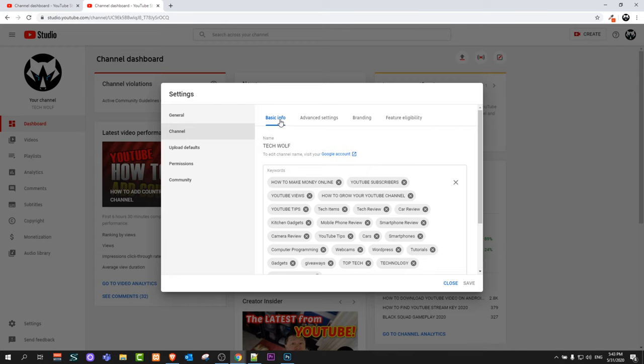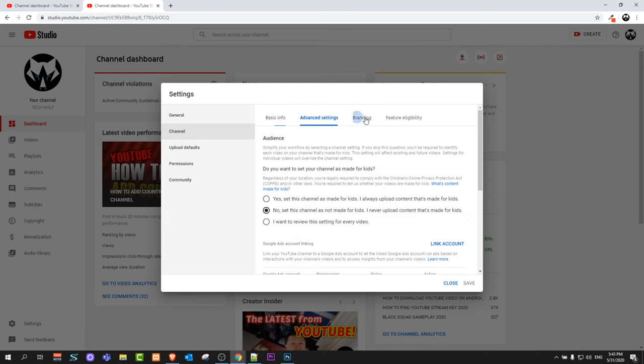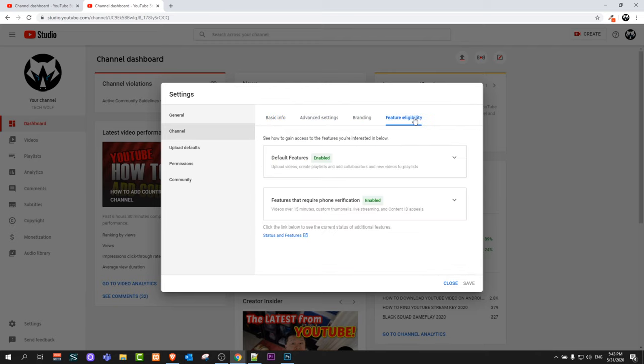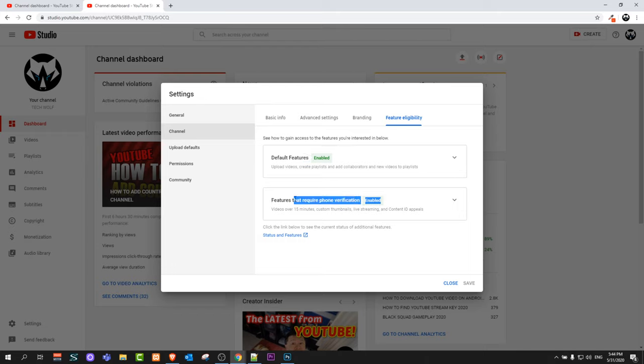Once you're on this page, you'll see you're currently in Basic Info. The second option is Advanced Settings, then Branding, and the last option is Feature Eligibility. Here you'll see two drop-downs: Default Features and Features That Require Phone Verification.